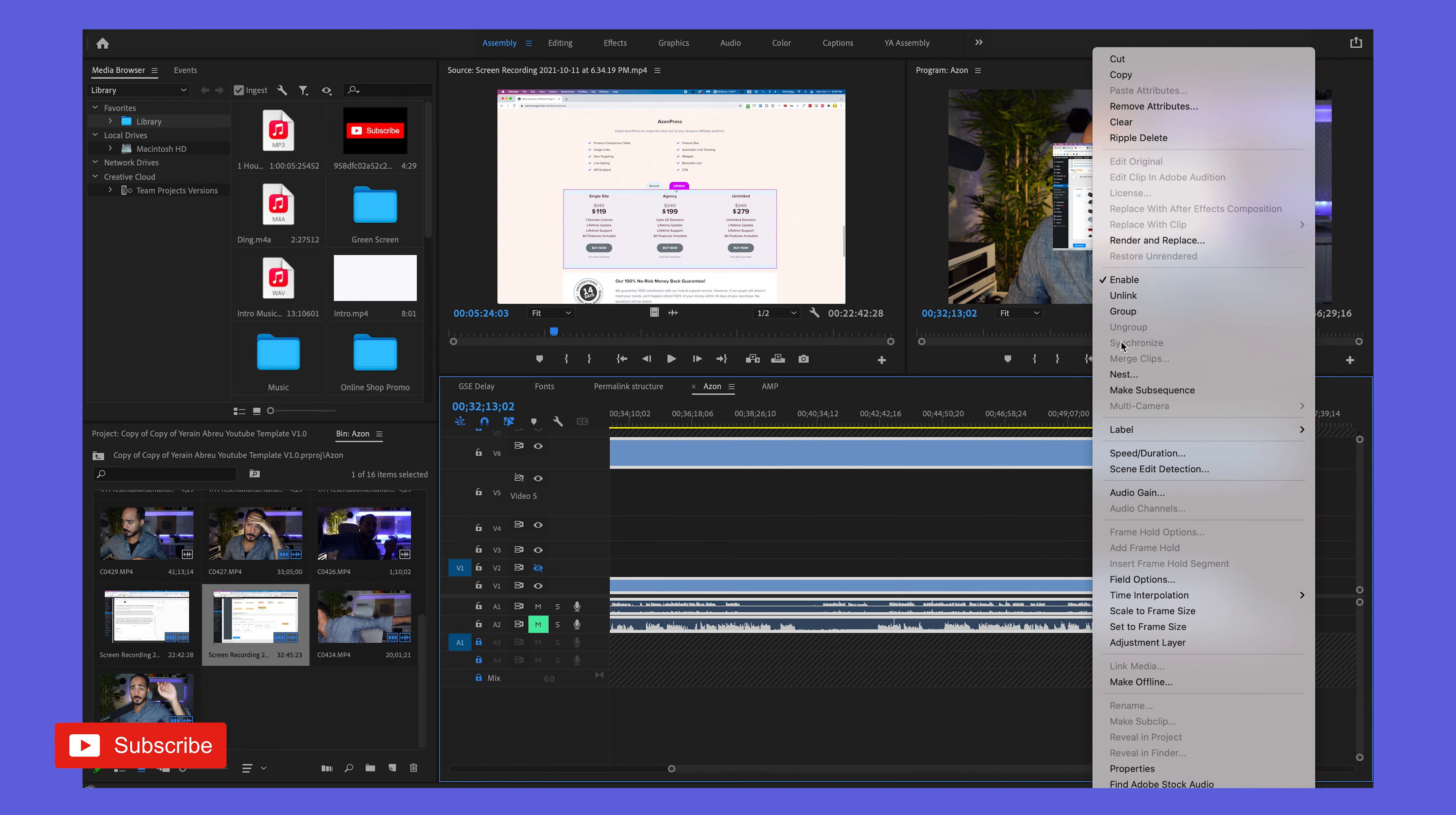Usually you would see synchronize right here, but all of a sudden it's not showing. For whatever reason, that's a problem. How do you fix that? Here's the solution.